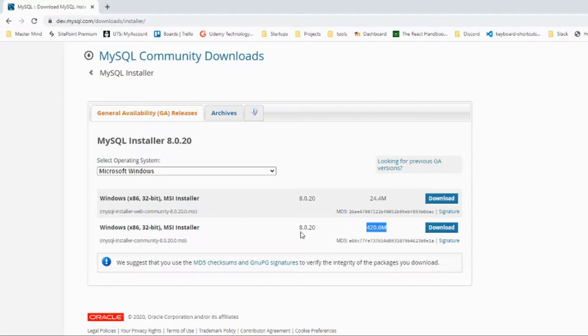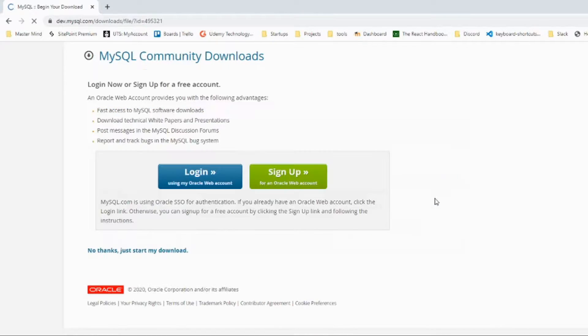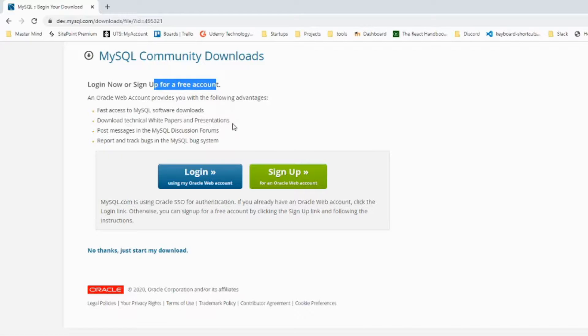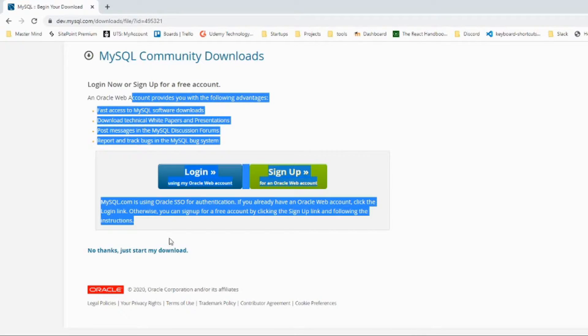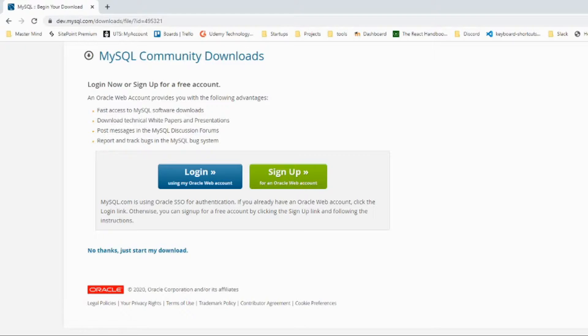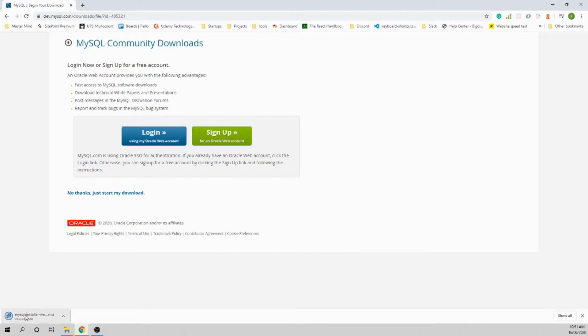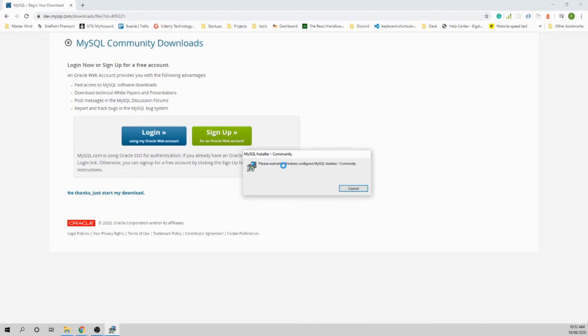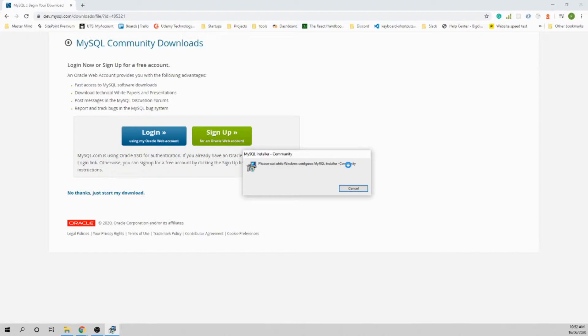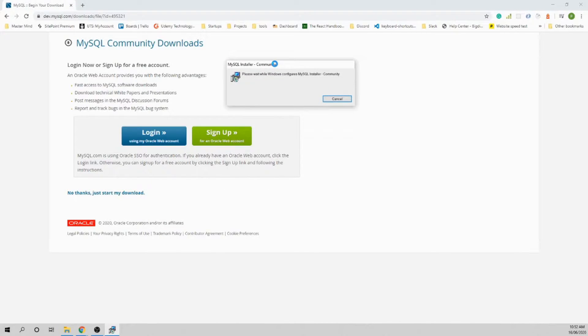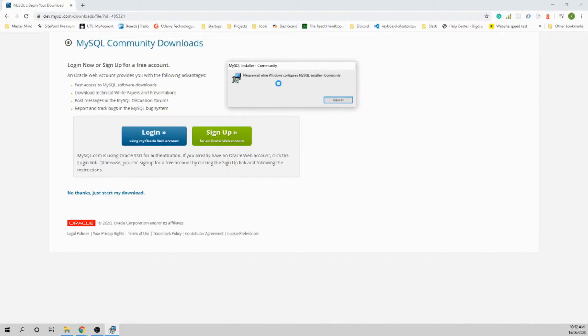You don't have to sign in or do anything unless you want to. Just click 'No thanks, just start my download.' It should start downloading. Click on the downloaded file and it will open. Please wait while Windows configures MySQL Installer Community. Just wait for a while while it's setting up all the environment required to install MySQL.